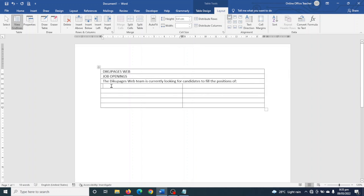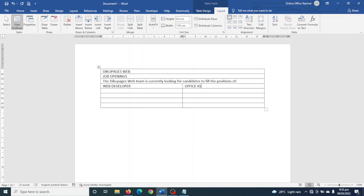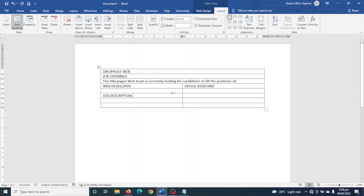In the next cell I enter the position I'm looking for — Web Developer. I'm actually having two job openings, so the second position comes in the next cell: Office Assistant. Next I jump to the next cell and enter 'Job Description'. I'll copy and paste the same heading into the adjacent cell.